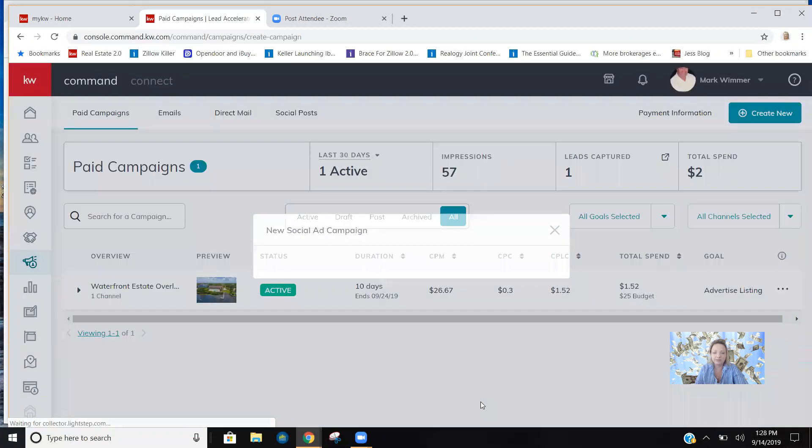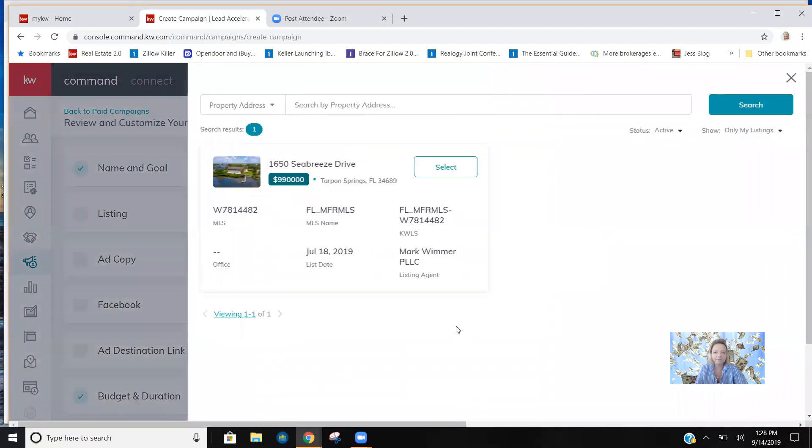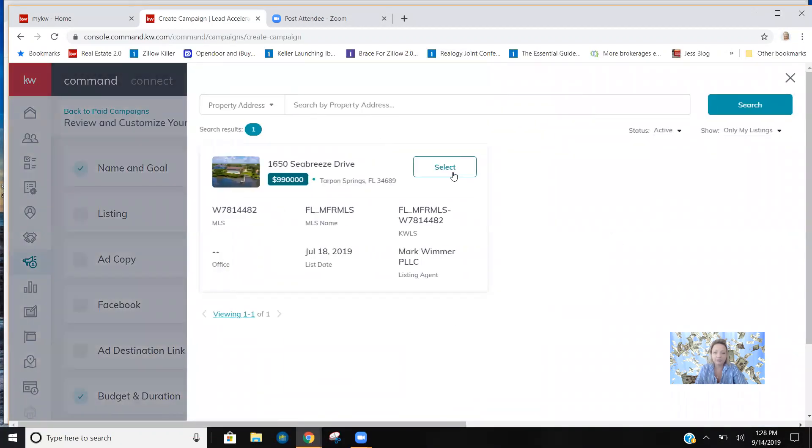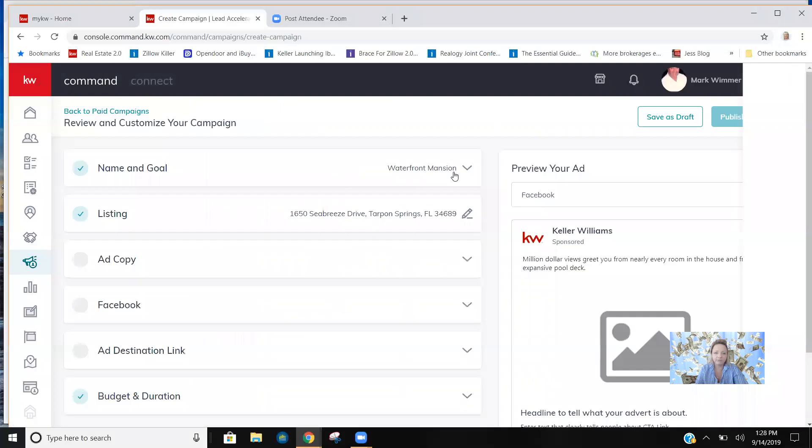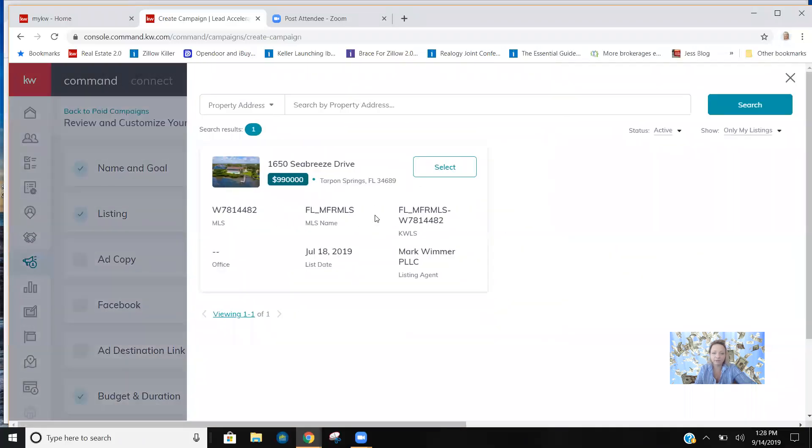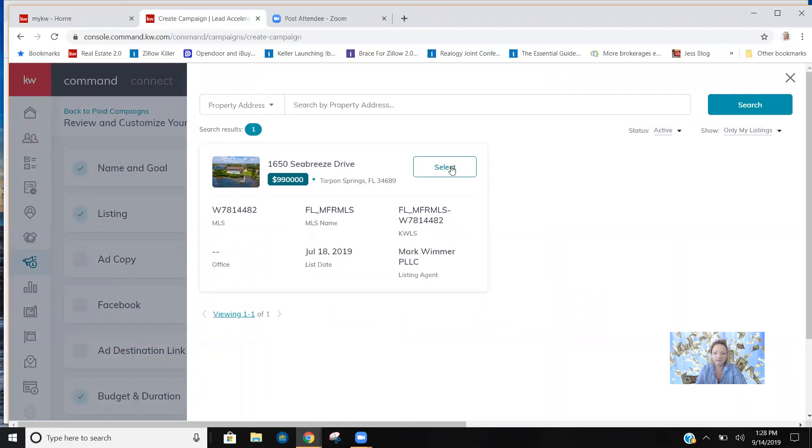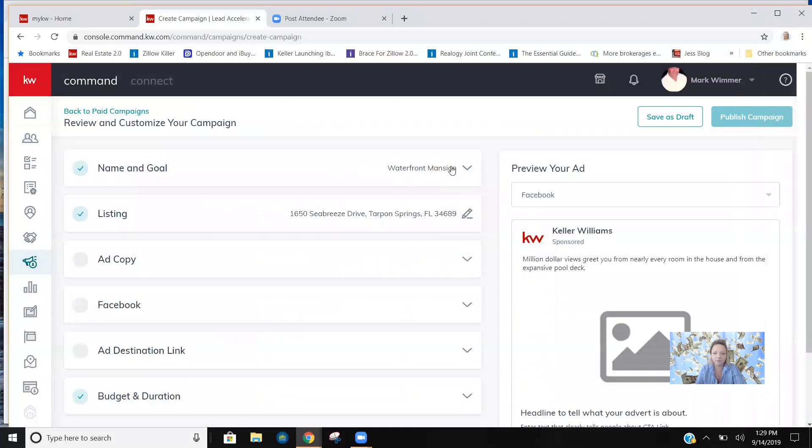You hit set up campaign and you select whatever listing. We selected this awesome beautiful property on Seabreeze. Help us sell this. It's listed at $990,000 and it's a four bedroom, five bath, three lot property overlooking the Gulf of Mexico. So it's pretty awesome.